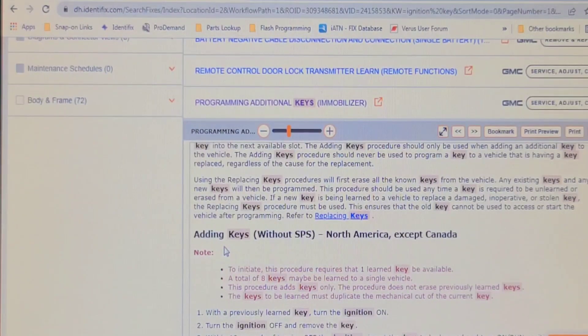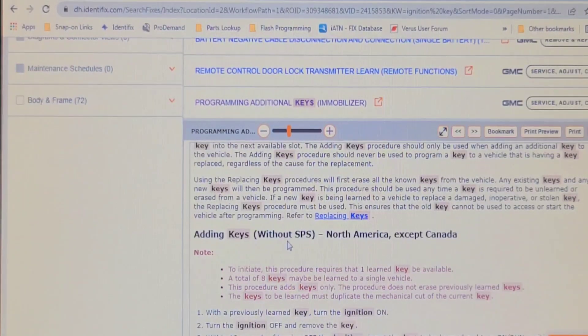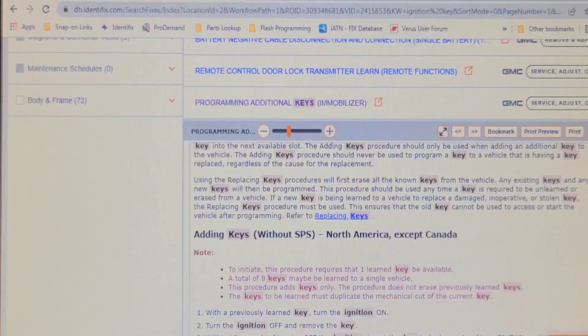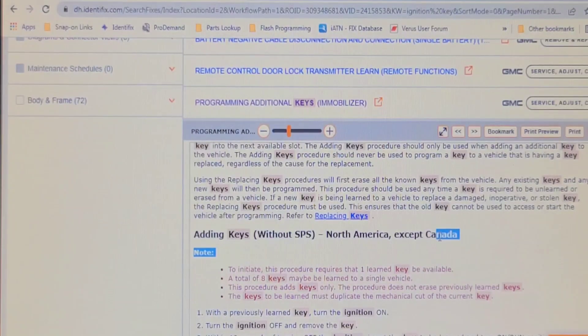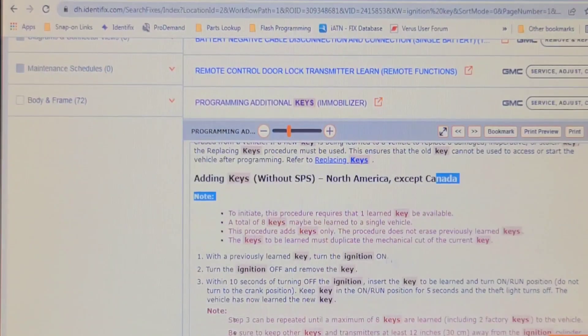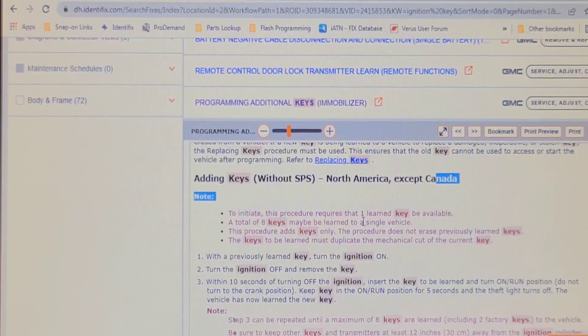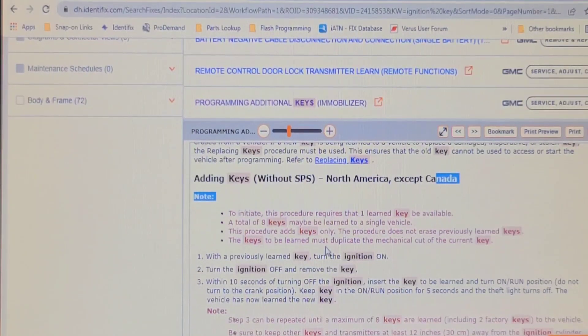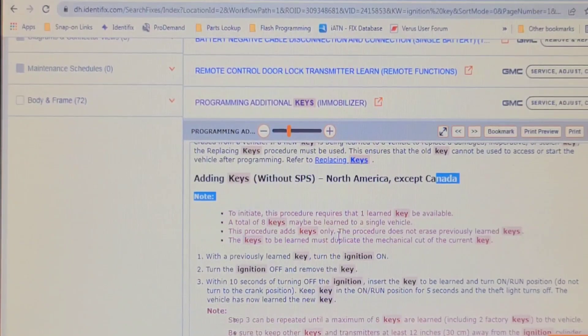I thought I'd look it up in Identifix here. It says adding keys without service programming systems in North America, except Canada. To initiate this process requires at least one learned key is available, which I have. The procedure adds keys only, the procedure does not erase previously learned keys.